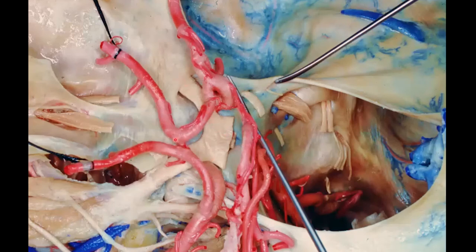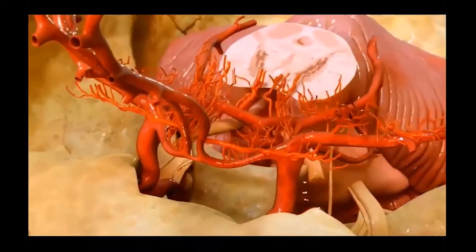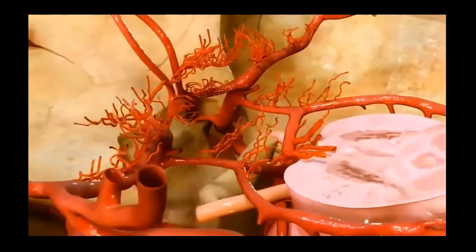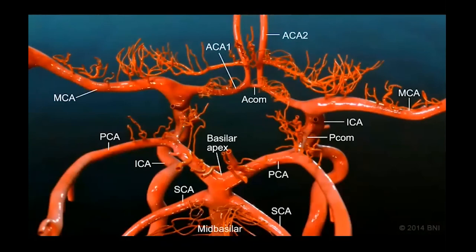Here's CN 2 going into the optic canal. This is our anterior communicating artery connecting the right and left ACA. The carotid enters the dura through the distal dural ring, giving rise to the ACA and MCA. We didn't cover the venous architecture much — we'd expect to find the inferior petrosal sinus here. This video from BNI shows a lot of perforators — you can see the extensive perforator network especially around anterior circulation.